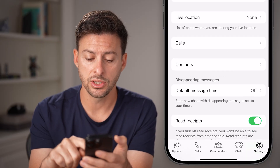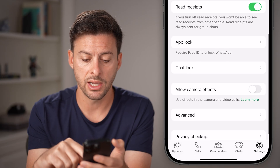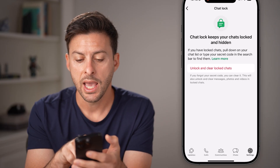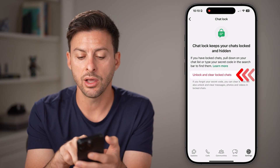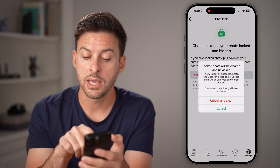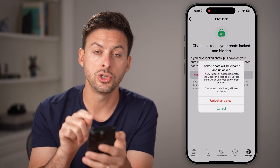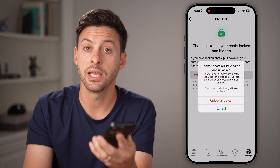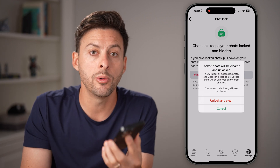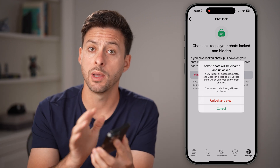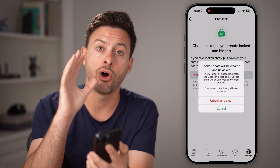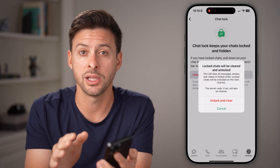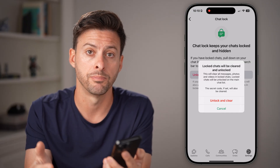Scroll down and you can see Chat Lock — tap on it and hit 'Unlock and Clear Lock Chats.' Keep in mind when you do this, the secret code for the hidden chats will be cleared and reset. However, all your messages will also be cleared out and you won't be able to recover them.